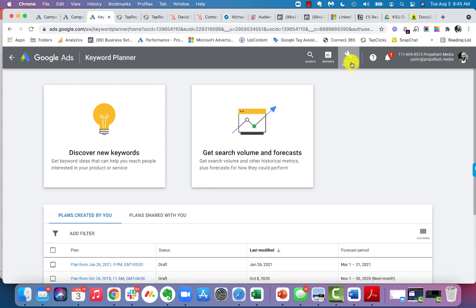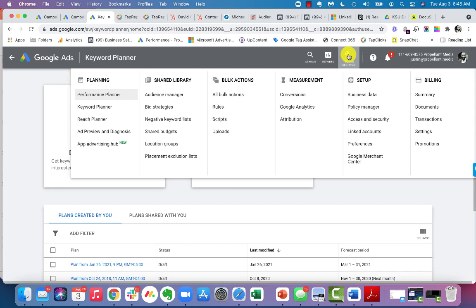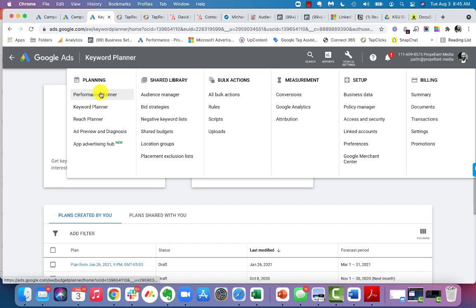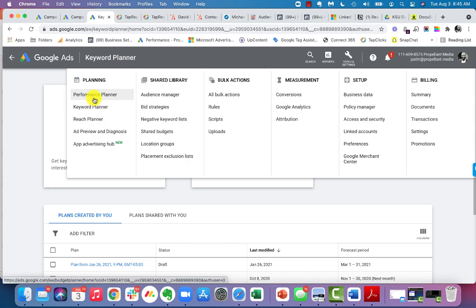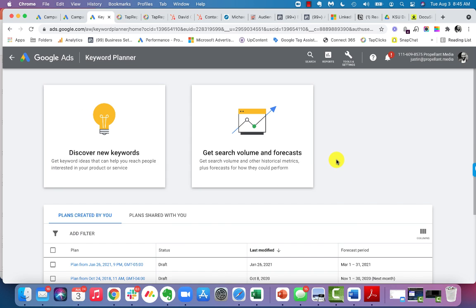There's a lot of really cool things in here. We're not going to talk about the performance planner or the reach planner or any of these other tools. For the simplicity of this conversation, we're going to really keep it to the keyword planner itself. Once you're in here, you actually have two different options.